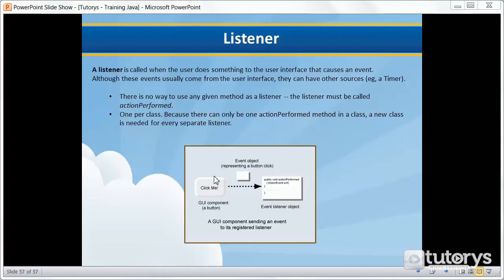We have a button here called 'click me', and what we're going to be doing is adding a listener to that button. When the button is clicked, a call is made to the actionPerformed method defined in the class of the listener object. So in other words, when we click on the button we want to perform an action. The possibilities are limitless — when you click on the button you can open a new window or change the text of an object or component.